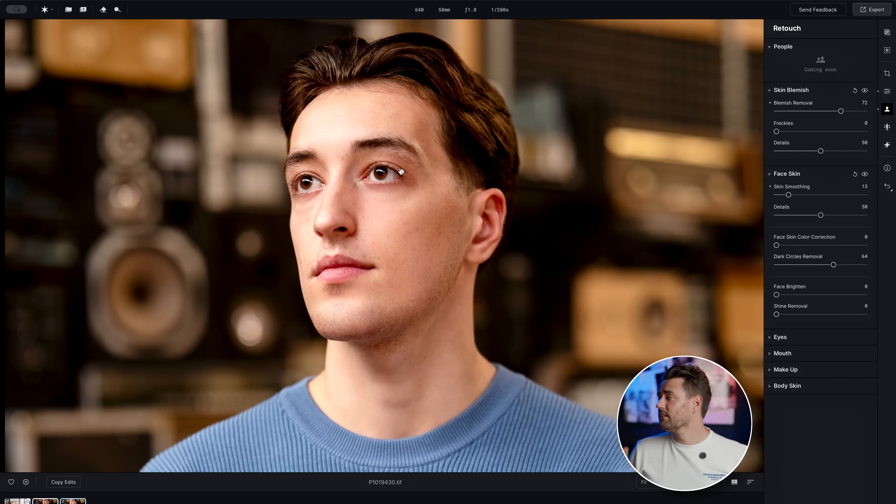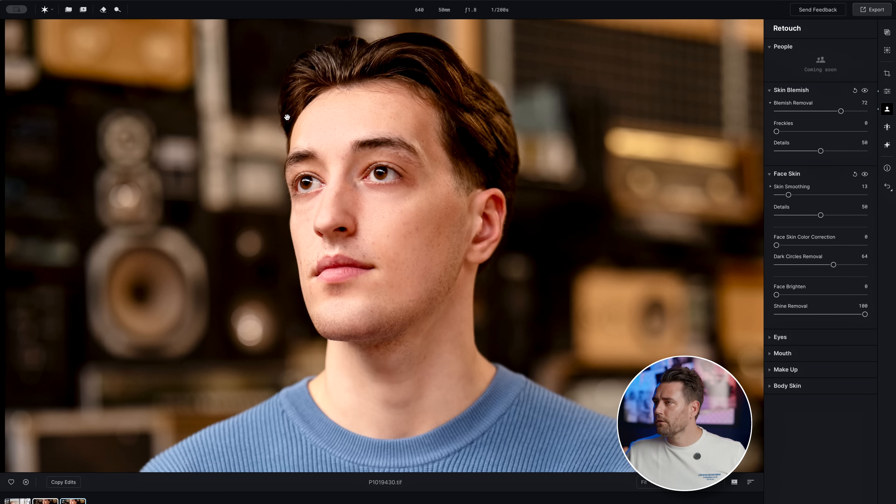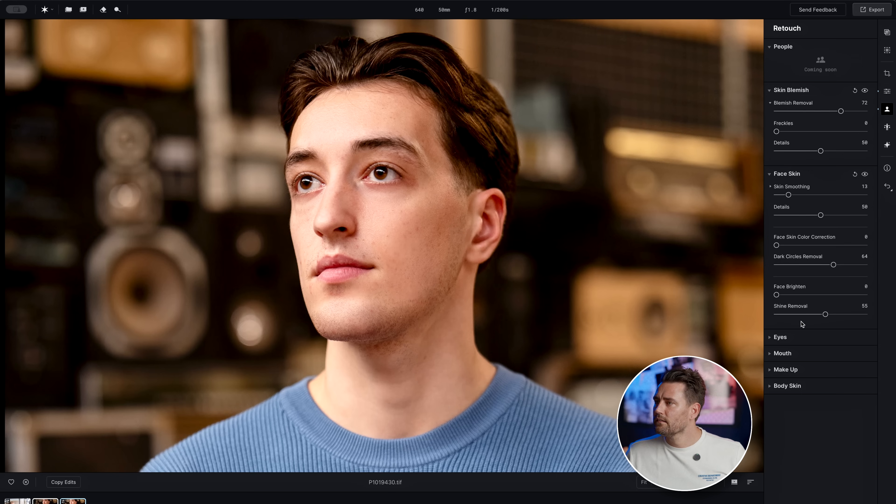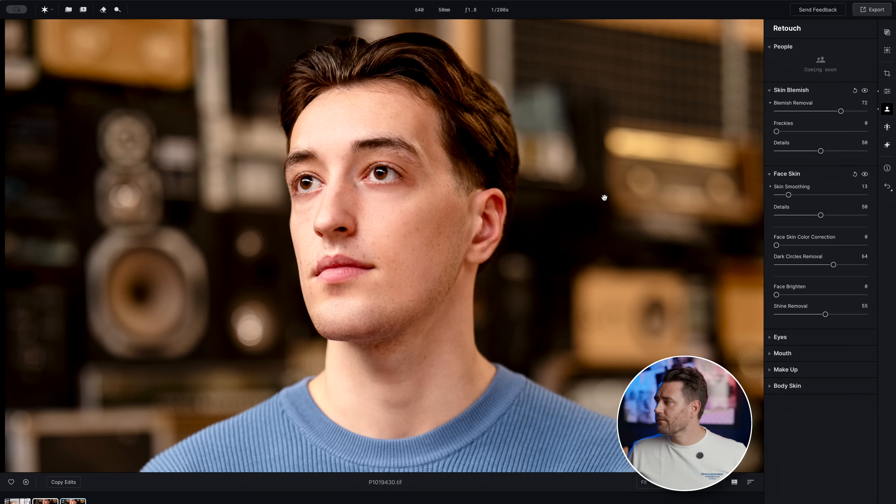As you can see here in his T-zone, he's got a little bit of shine. So if we go full on, it's going to be a bit dead. But if we pull it back like this, then we still have some light left in it. Let's see—before, after.